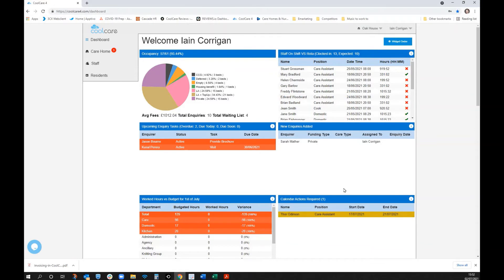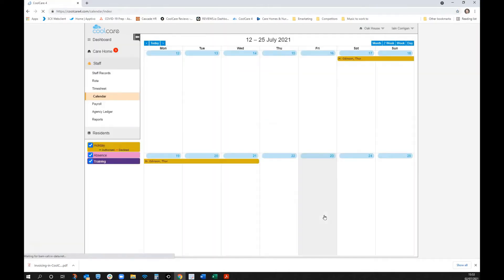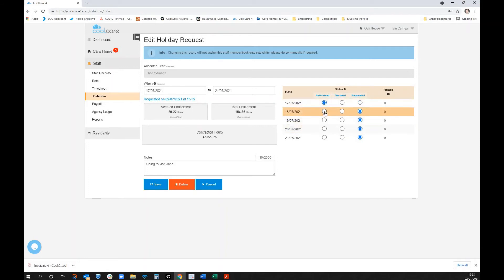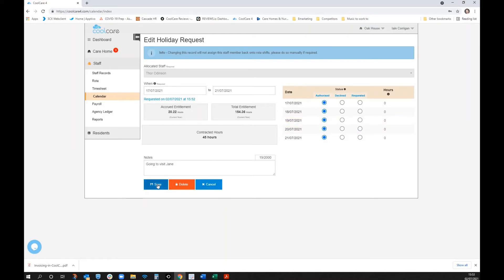Back on the dashboard, as the manager, a calendar action request is waiting. Clicking on it takes you straight into the calendar where the request is showing. You can authorize it here and now or decline it. Uniquely, the system also allows you to authorize or decline specific days within a request. Once saved, the staff member receives a text message confirming whether their holiday has been authorized.